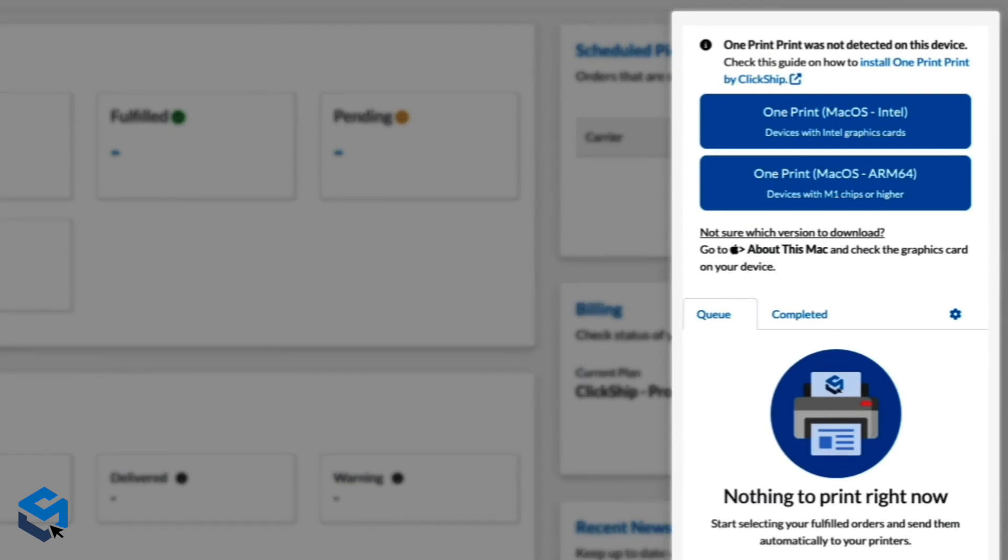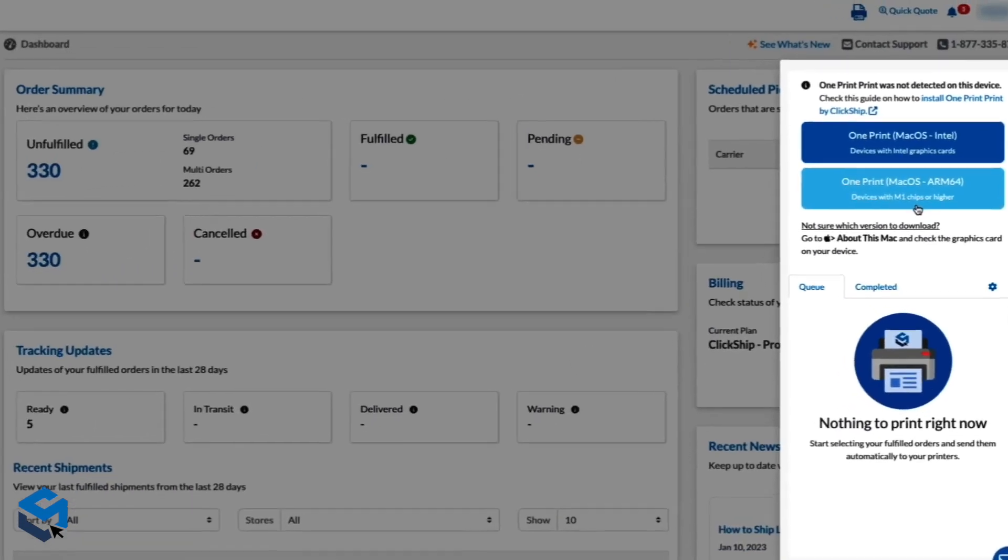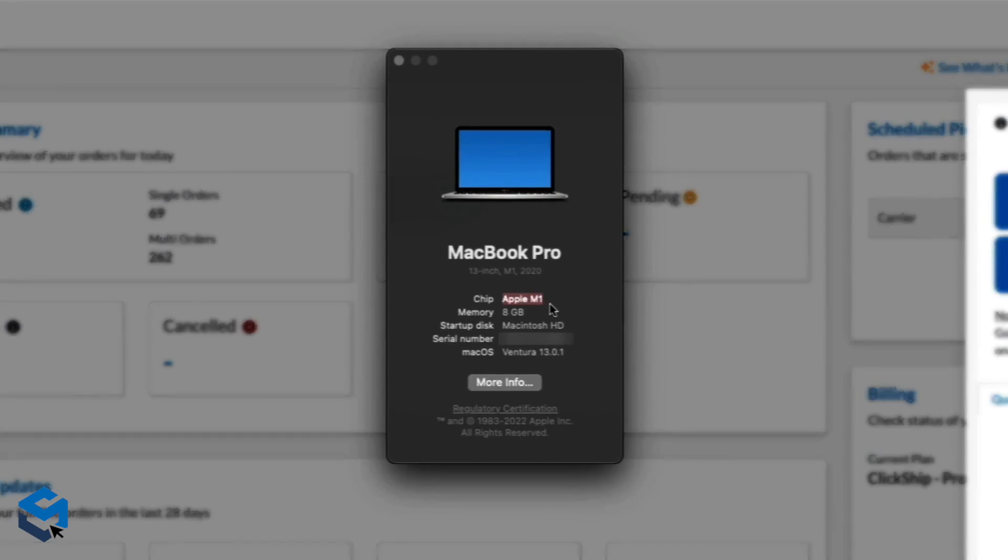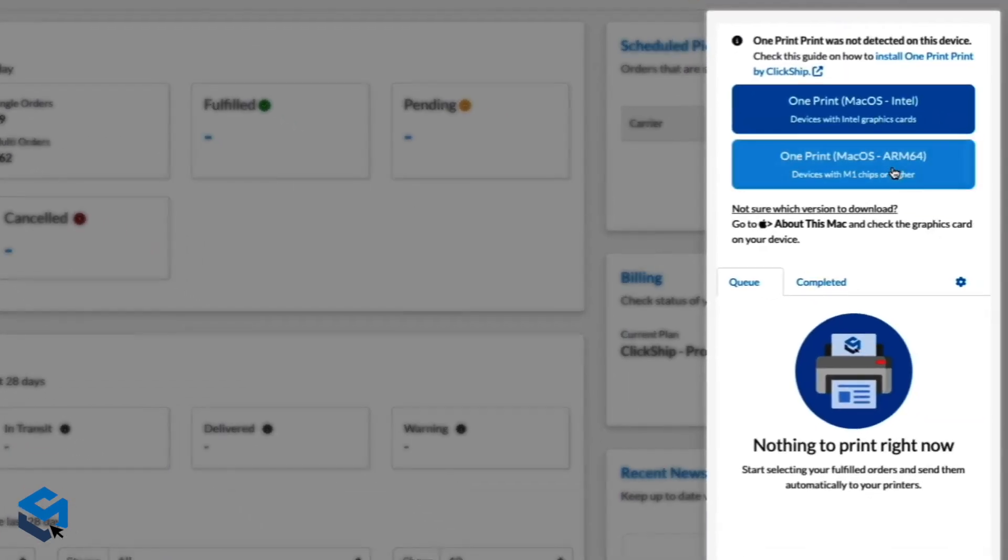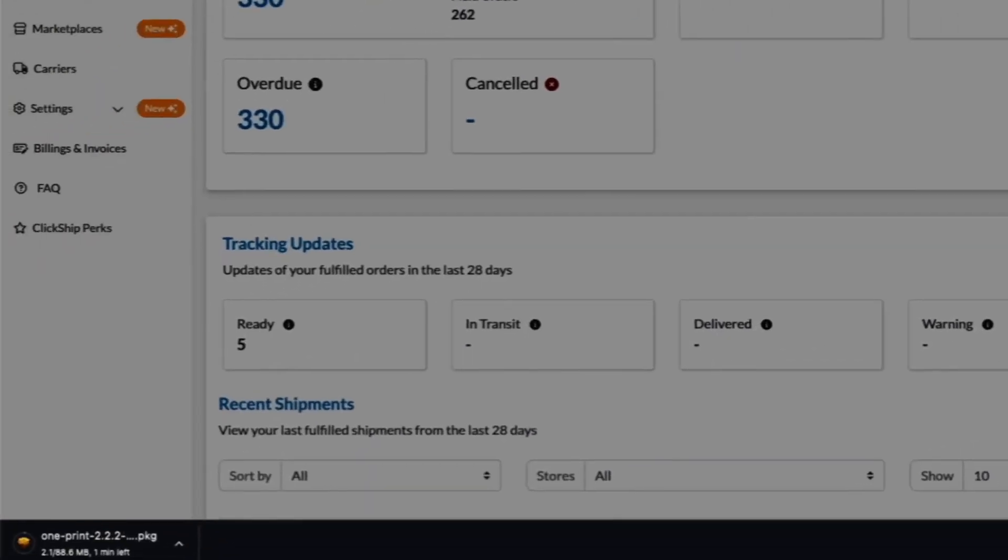A pop-up will appear on the right-hand side of the browser. Select the version of the OnePrint plugin you'd like to download. If you're not sure what version of Windows or OS you're using, you'll see instructions below the buttons on how to find out. After you've confirmed what version of Windows or OS you're using, you can proceed by clicking on the matching download button.